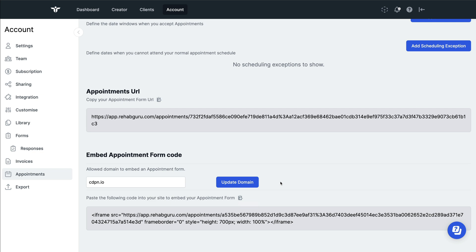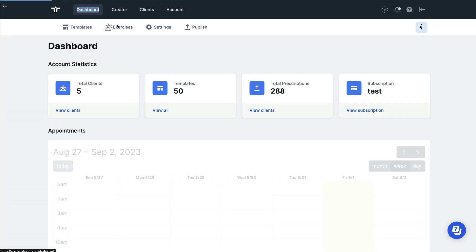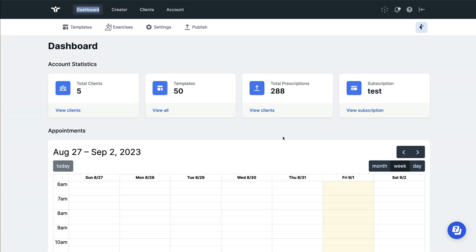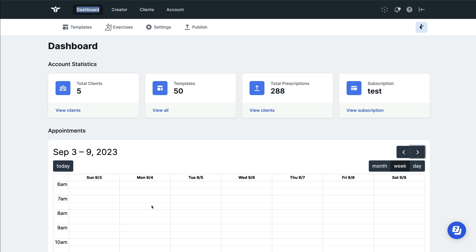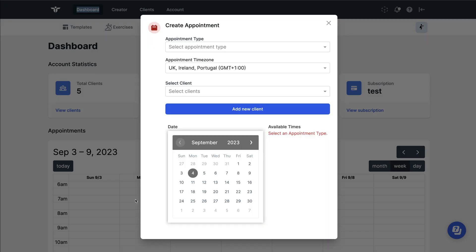Once you've set these up, clients will be able to book in online, and you will also have control over your diary. First, we can navigate to the dashboard. Within this dashboard, we can navigate by day, by week, by month, and we can then select days of the month or the week or the day where we want to book our clients in.